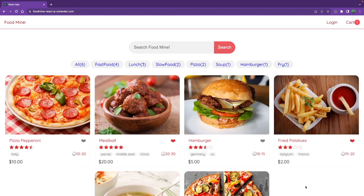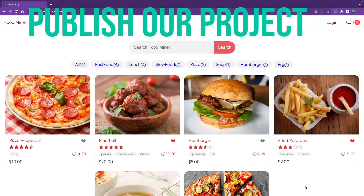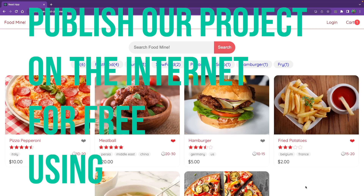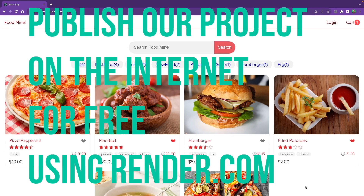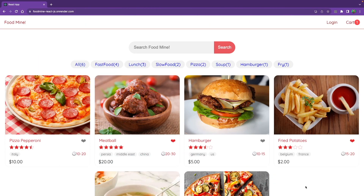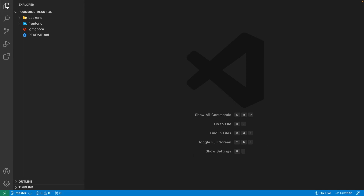In this video we are going to publish our project on the internet for free using render.com. Follow this lesson if you'd like to do that. We need to prepare the scripts that should run on the server for building and starting the project. Our front-end React project should be built and moved to the back-end project so we can start the back-end on the server.